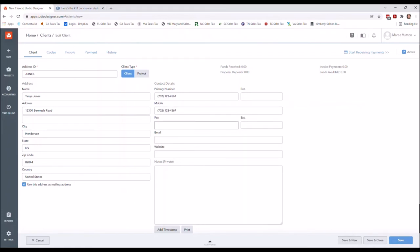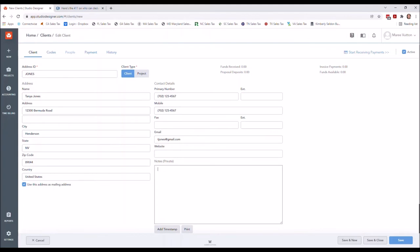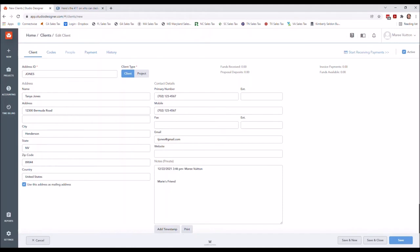Again, the more information that you have, the better things can pull up on other areas of the software. So I'm gonna do teamjohns@email.com. If this was a vendor or other type of payee or other setup, you can add a website. These notes are private, so if I wanted to indicate something—and it again, it's internal—so I would like to include Marie's friend. That way if it matters to anybody that's around, we just have that. You can add a timestamp as well.